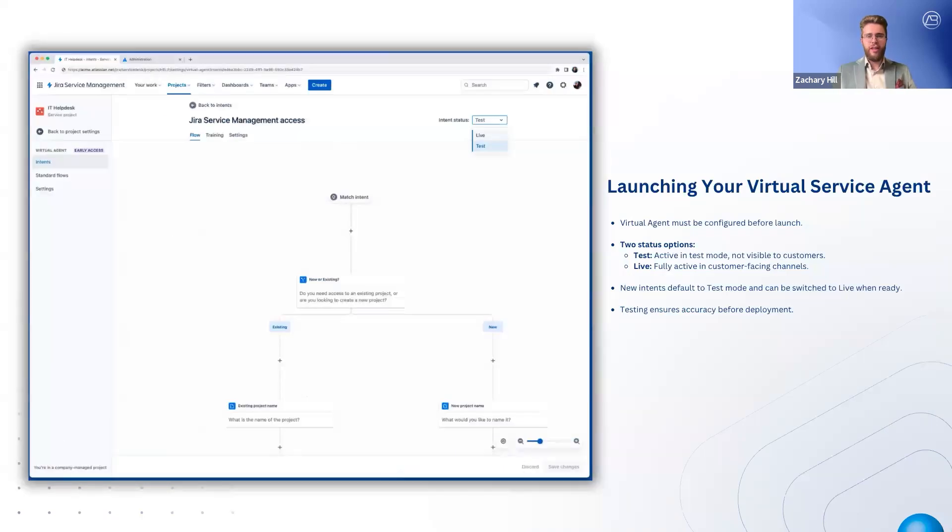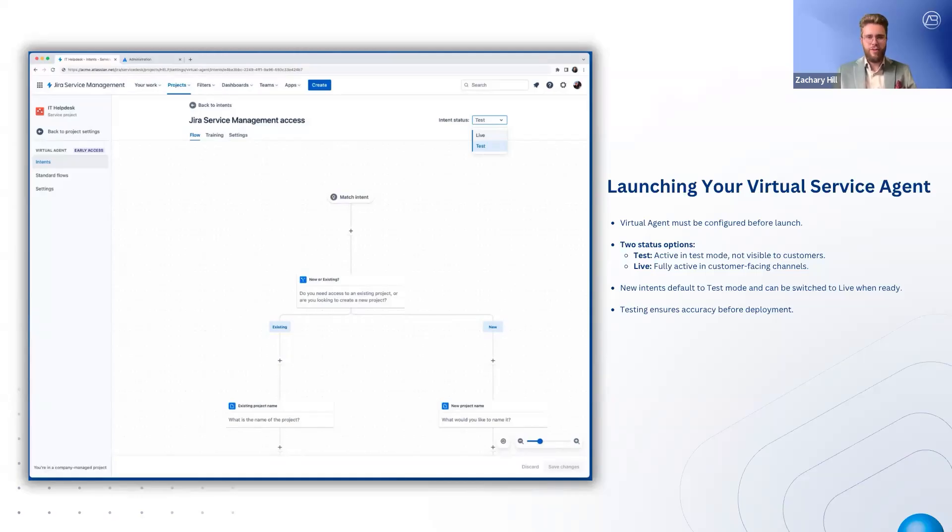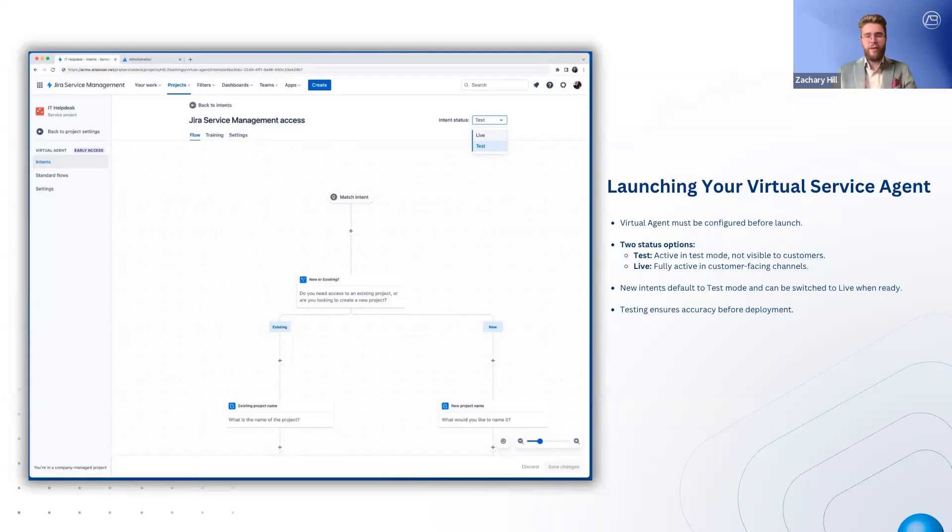Before launching, ensure your intents are configured and your knowledge base is connected. Each intent has two status options: test mode, where it runs in a testing environment, and live mode, where it becomes customer-facing. New intents start in test mode and can be switched to live when ready. Use the test option in settings to check training phrase accuracy, conversation flows, and AI answers before activation.